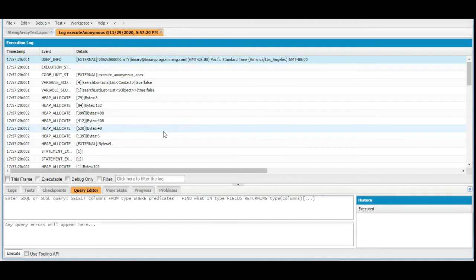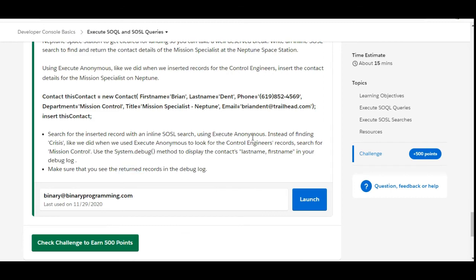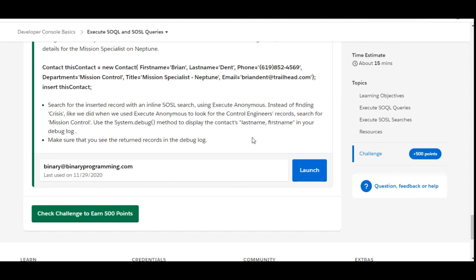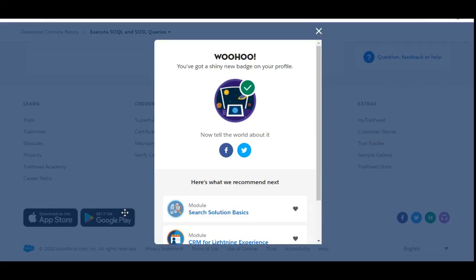This is the log section which opened up after we clicked Execute. Let's filter the logs based on debug points — click on 'Debug Only' and we are able to see the contact record we inserted. This is all we have done for the challenge, and yes, we have completed this challenge successfully.